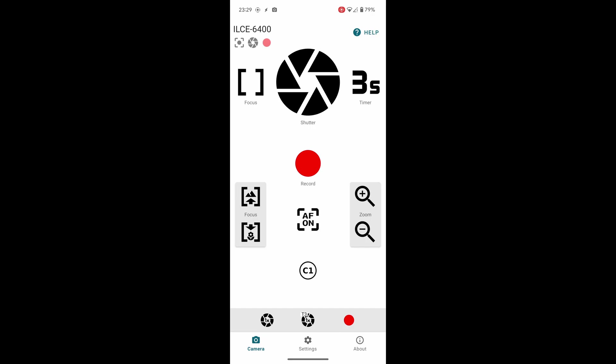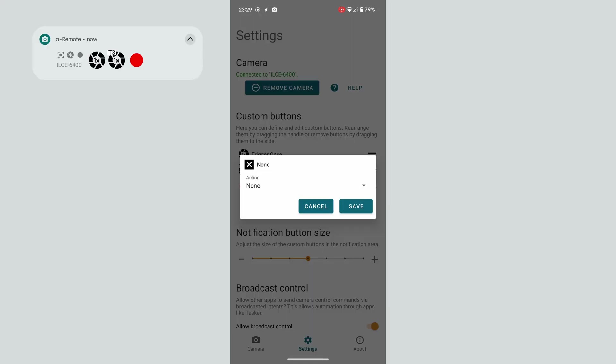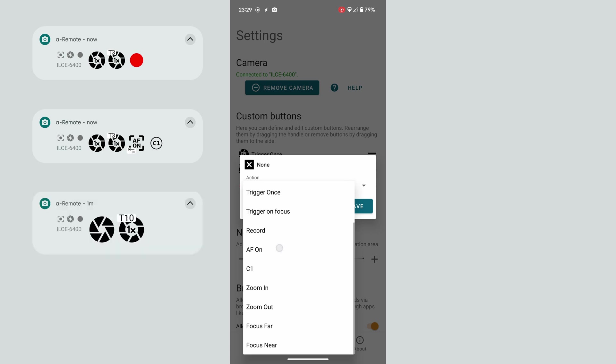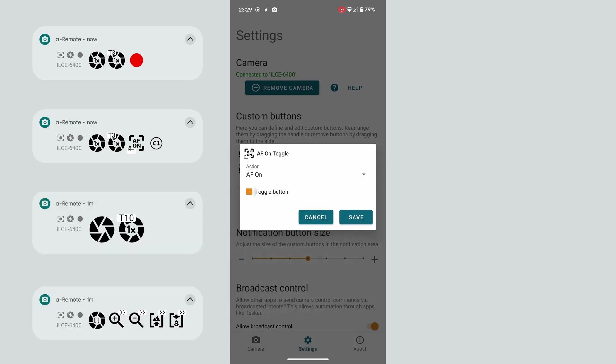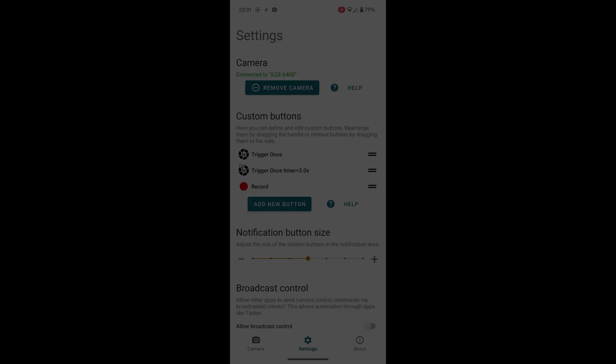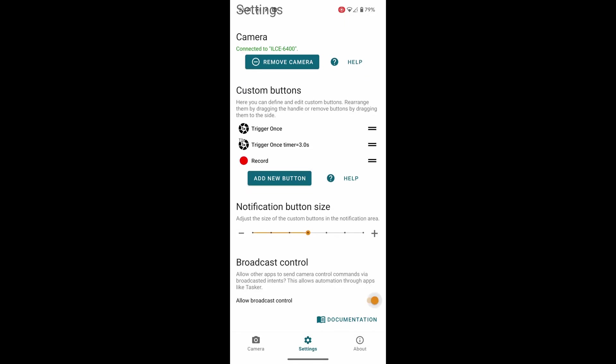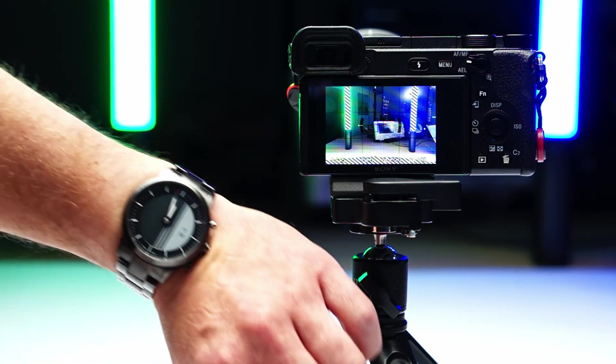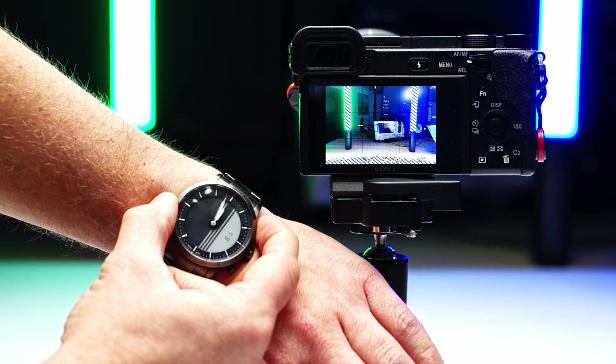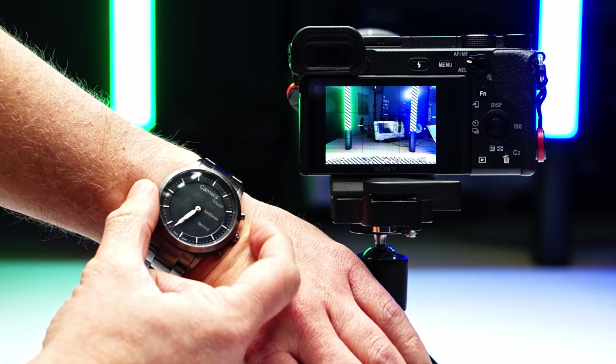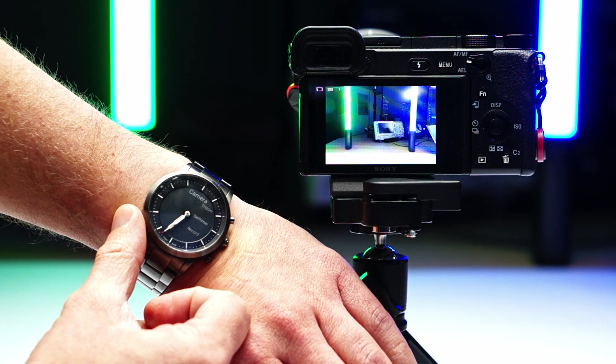The app also has a remote control screen if you need it, but it also allows you to customize the buttons that are offered in the notification area. If that's not enough and you like to tinker around a bit, and why wouldn't you if you watch my channel, you can also allow external apps to trigger the camera through broadcasted intents. What this means is that you can configure other apps like Tasker to send remote control commands to my app and create all kinds of crazy automations and control your camera with any gadget.